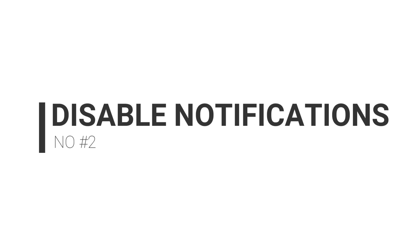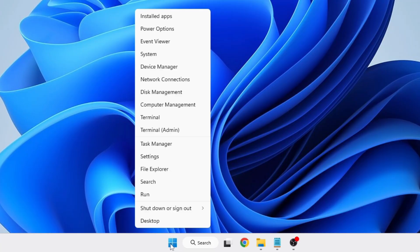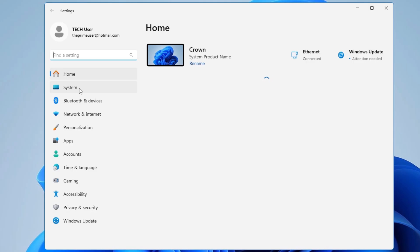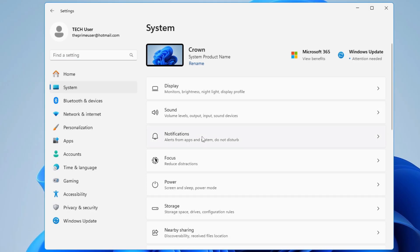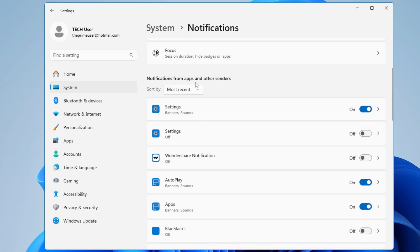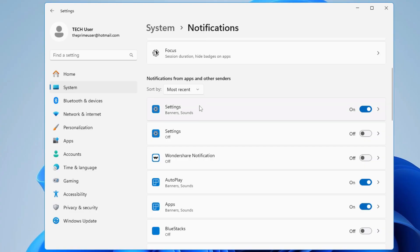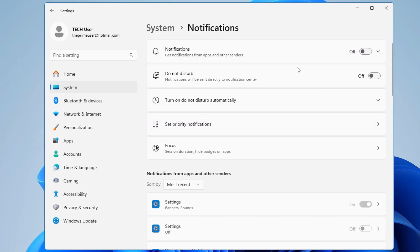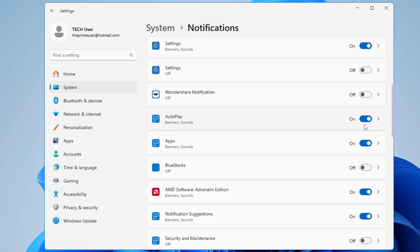Next, disable all annoying notifications. Right-click on the Windows icon, go to Settings, click on System from the left-hand side, then look for Notifications. You will see 'Get notifications from apps and other senders' is enabled. Below it lists which apps have notifications toggled on — they run in the background and consume resources. I personally disable notifications for all of them, but you can manually disable only the ones you want.